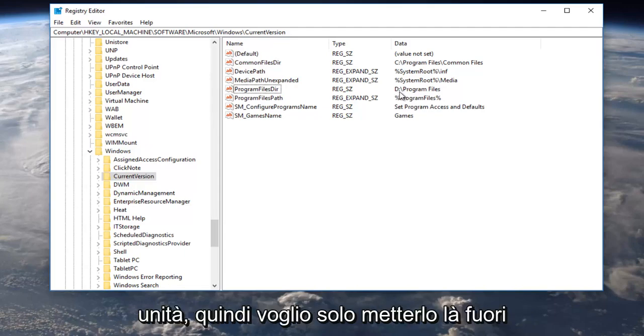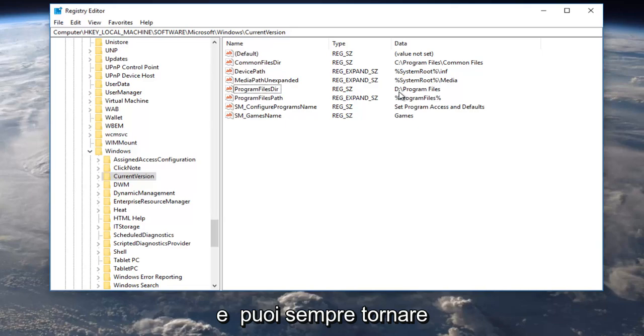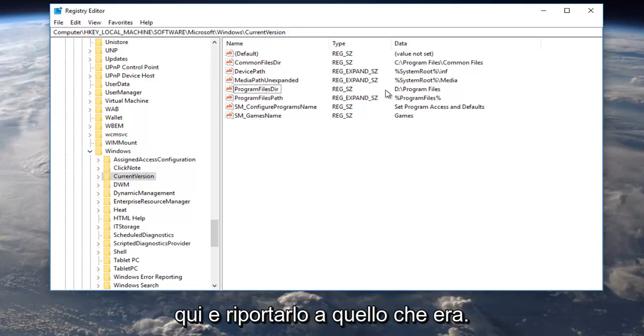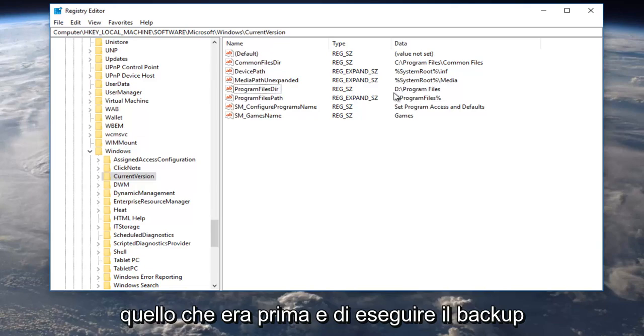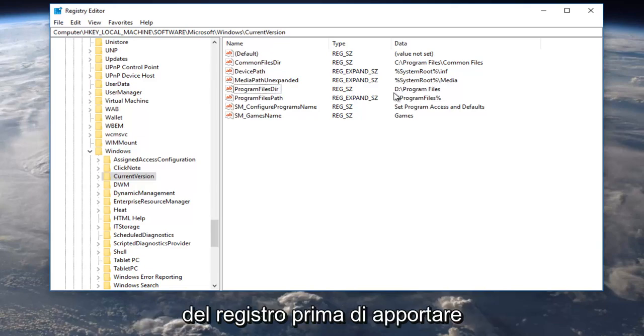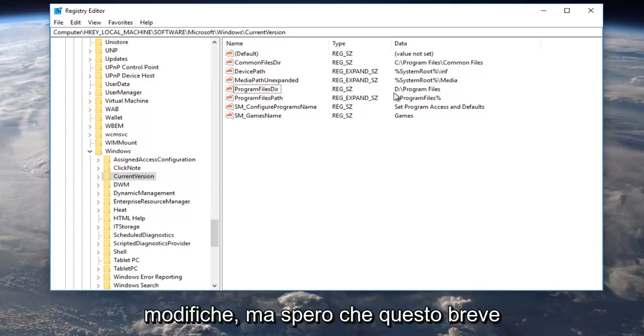So I just want to put that out there and you can always come back in here and change it back to what it was. I would recommend that you take note of what it was before as well as backing up your registry before you make any changes.